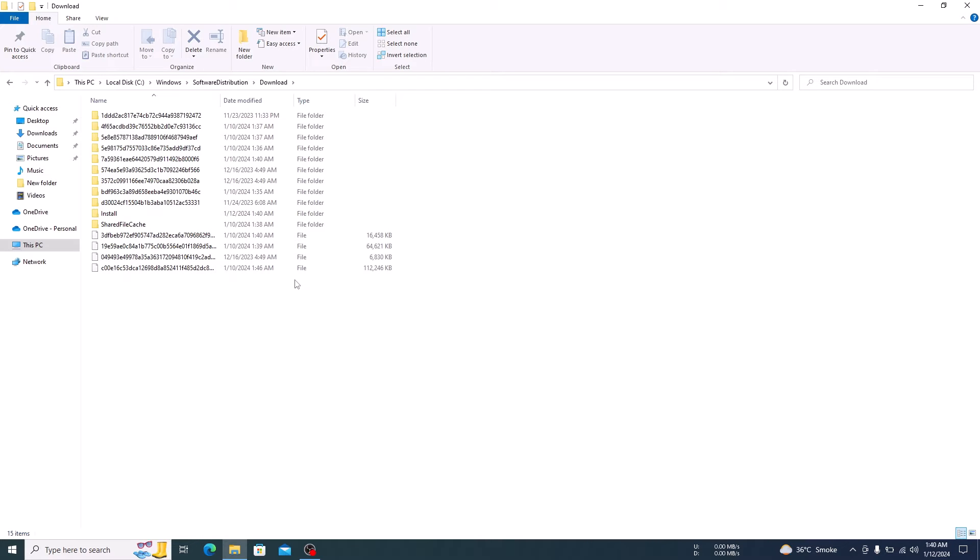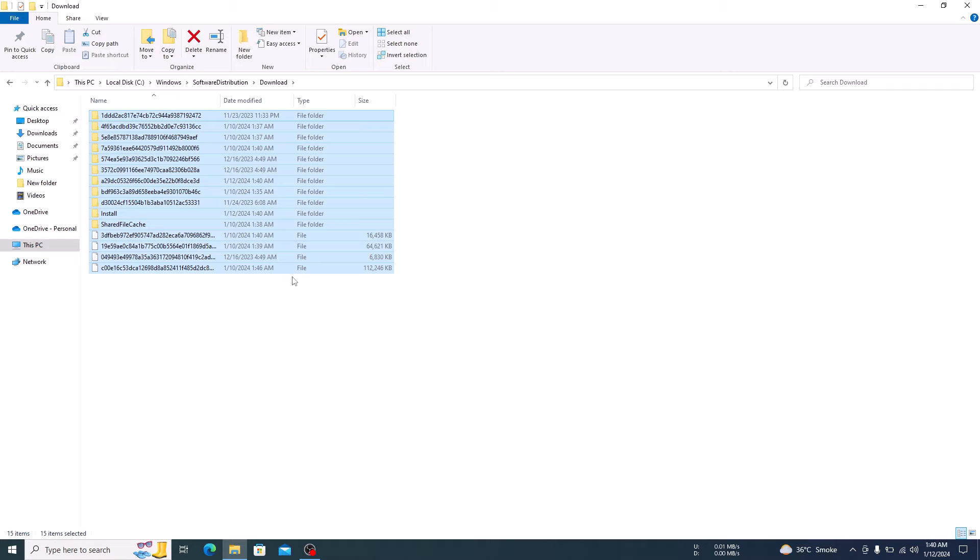Select all these files by pressing Ctrl plus A on your keyboard, and then pressing the Delete button.